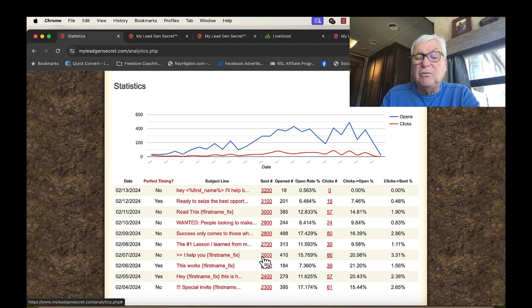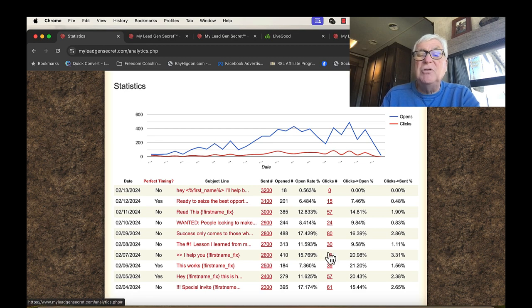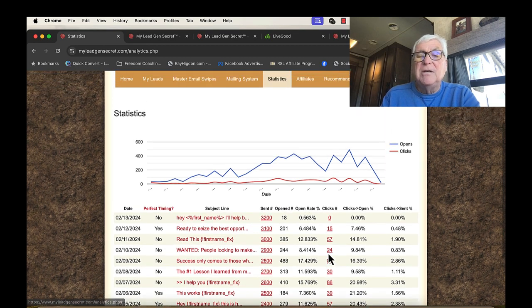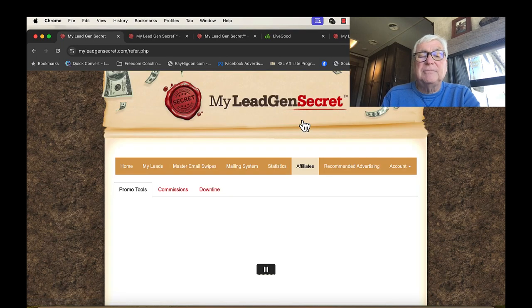And 80 clicked to where I want to go. This one, I help you, 2,600, 410 people opened, 86 clicked. And I reused some of these. So it's just unbelievable. You can become an affiliate for free.